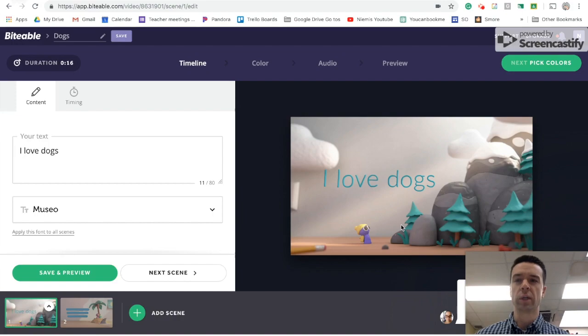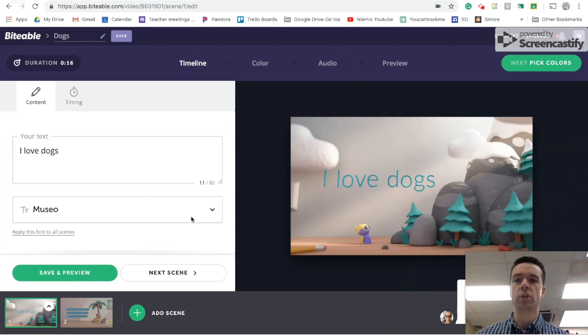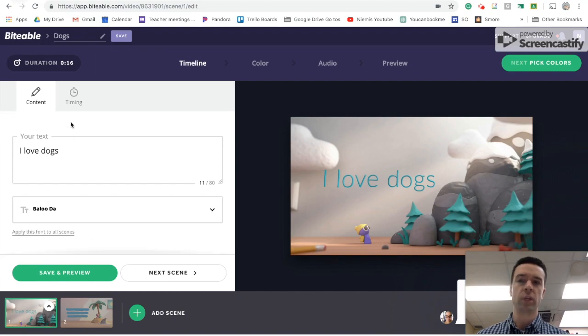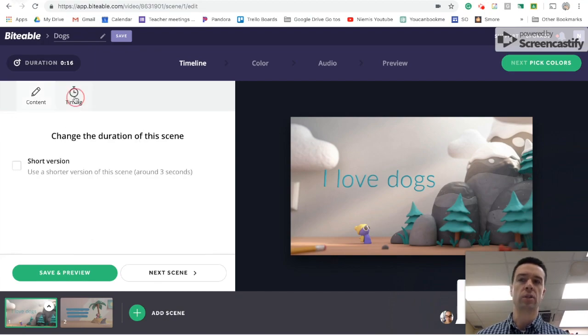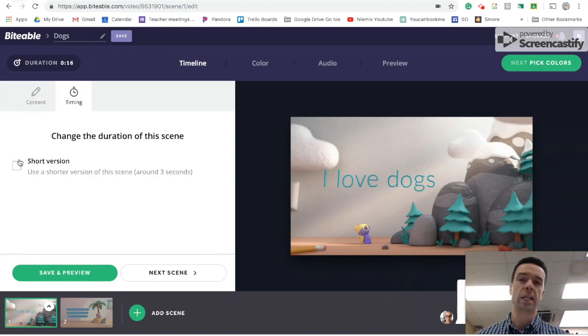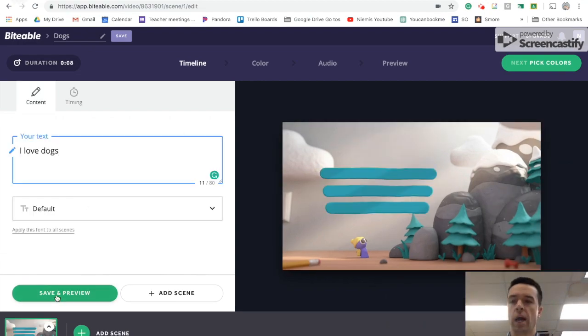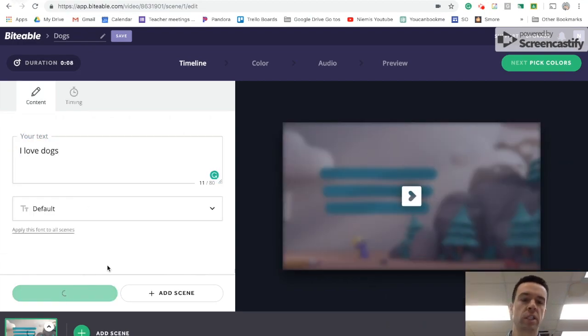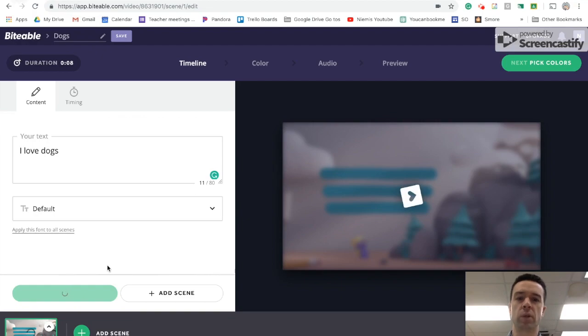And you'll see you have a little bit of customizable options. You can choose the font that you want to have it show up as, or you can even choose the timing. So most are around eight seconds, you can choose a shorter version as well. And then what will happen is it'll turn the scene, the exact same scene, only it'll put the words, I love dogs into the scene.